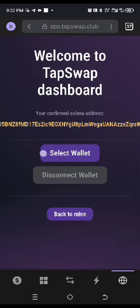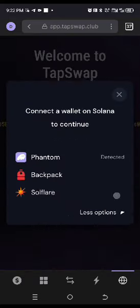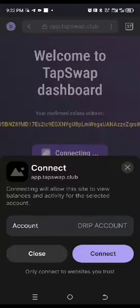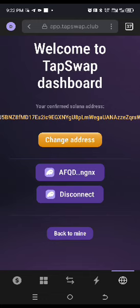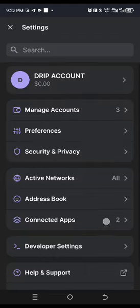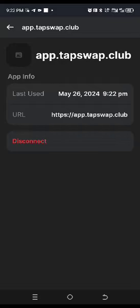Your TapSwap will appear. Click on Select Wallet, then select Phantom Wallet, and click Connect. You have now connected it. Go back to Settings, click on Connected Apps, and you can see that TapSwap is now fully connected.